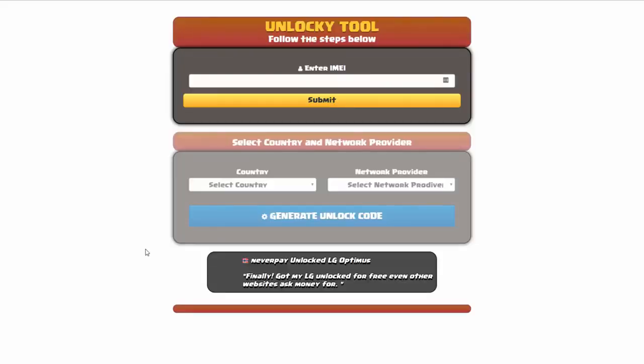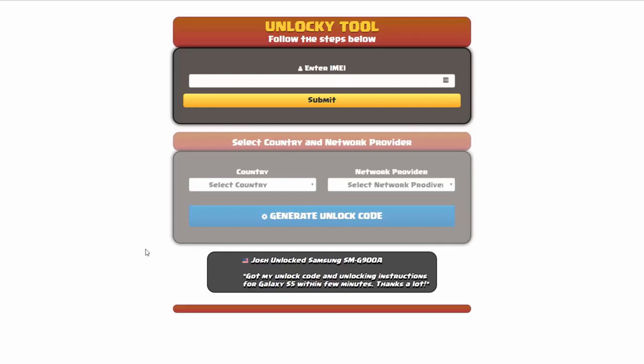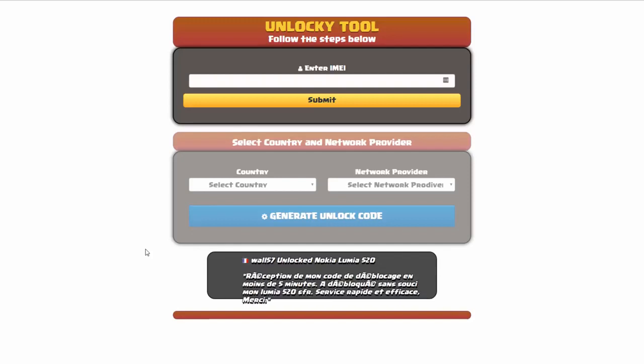That's it for this tutorial on how to use Unlocky to unlock any one of 20,000 different smartphones completely free. There is no charge to use Unlocky. Thanks for watching and have a great day.